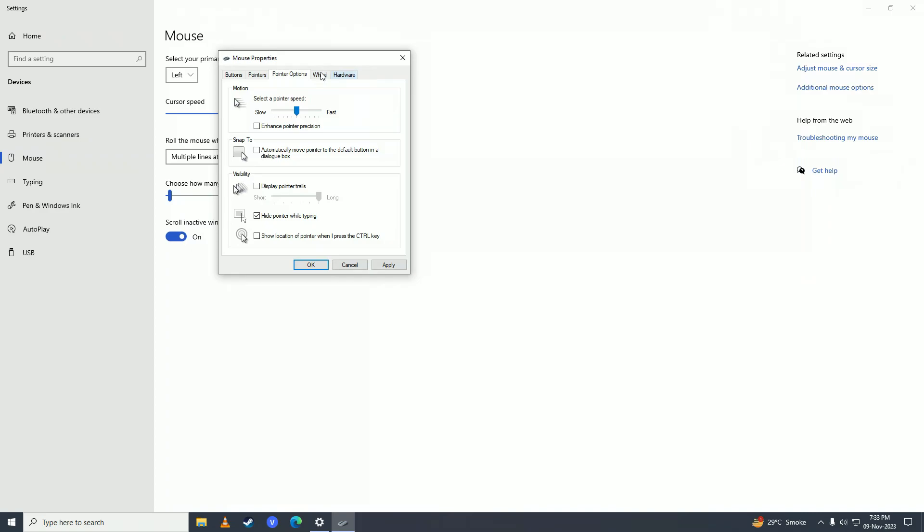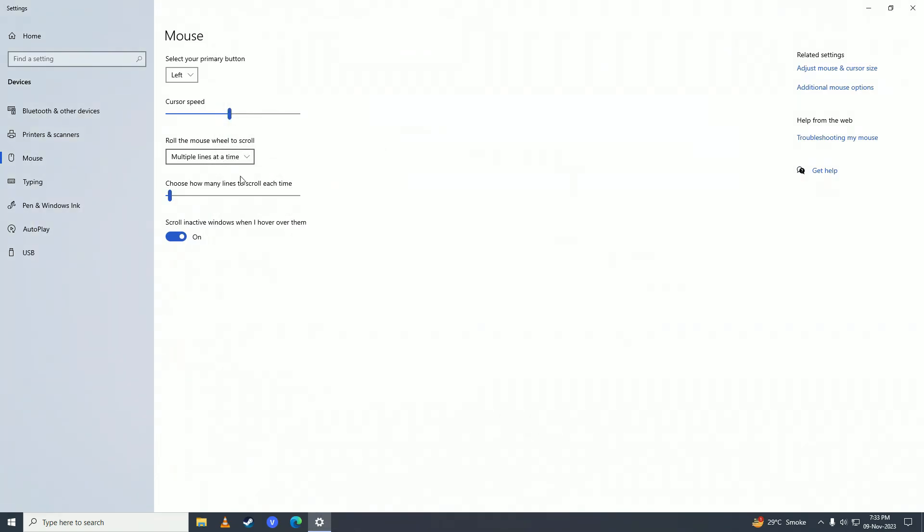And that's how you can change your DPI settings or mouse sensitivity on Windows 10 or Windows 11. If you found this video helpful, make sure to leave a like, comment, and subscribe to the channel. I'll see you in my next video. Peace!